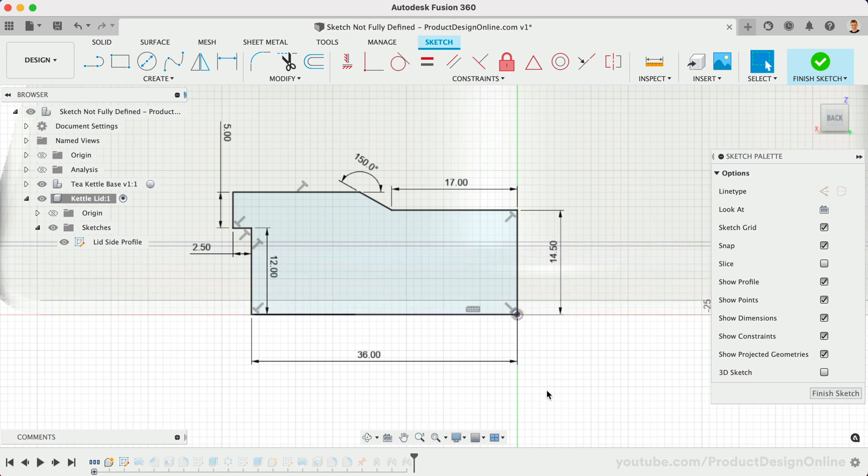However, the line color is not always the best indicator. As you can see in this example sketch, everything appears to be fully defined.